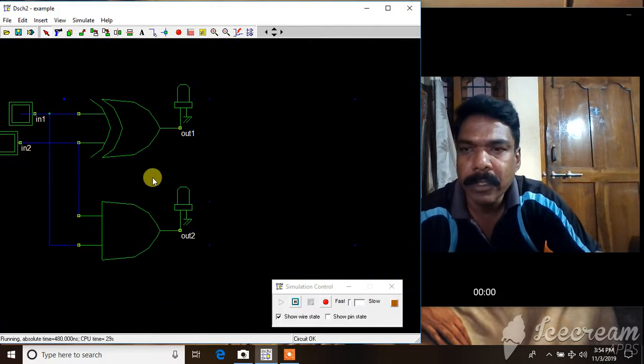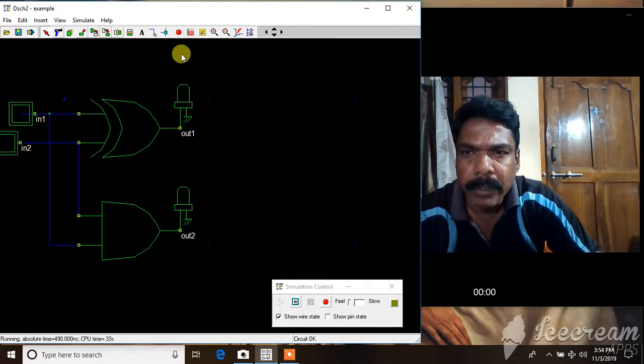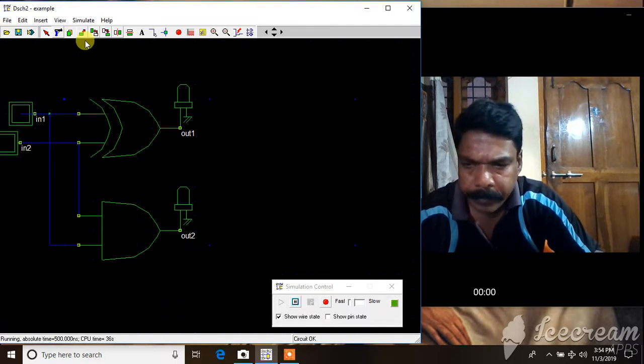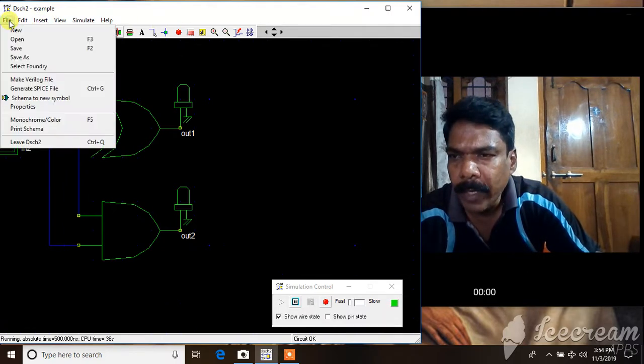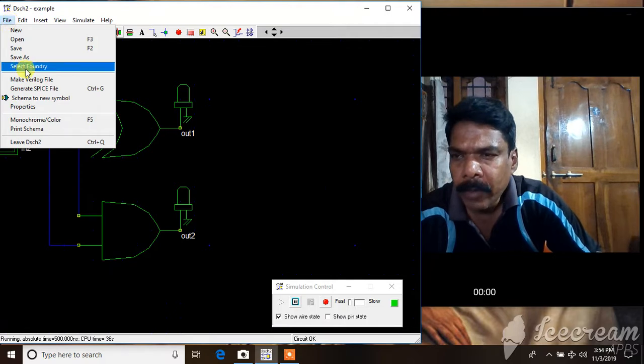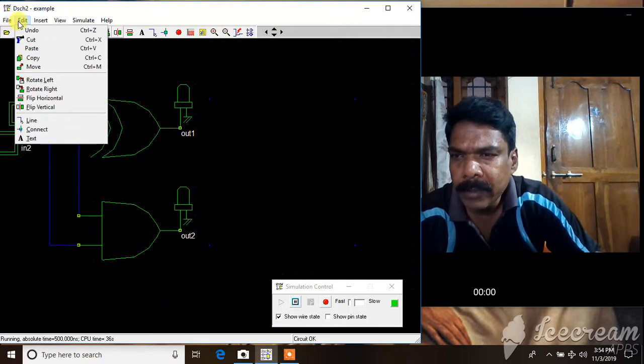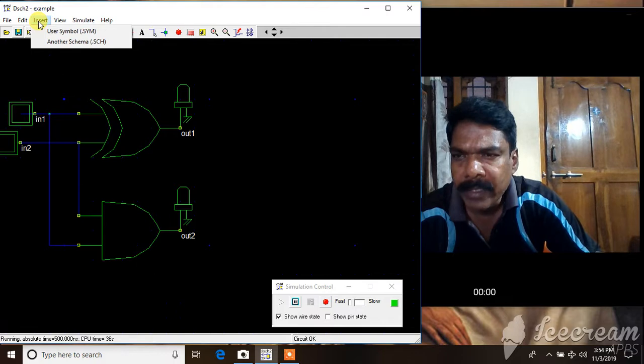If any one of the inputs is high, only one bit is sum bit is high and carry is zero. Both zeros. This is how you can check it. A lot of things you can do this, like you can convert, go to the file and you can make a Verilog file for this, or you can make a symbol of this.